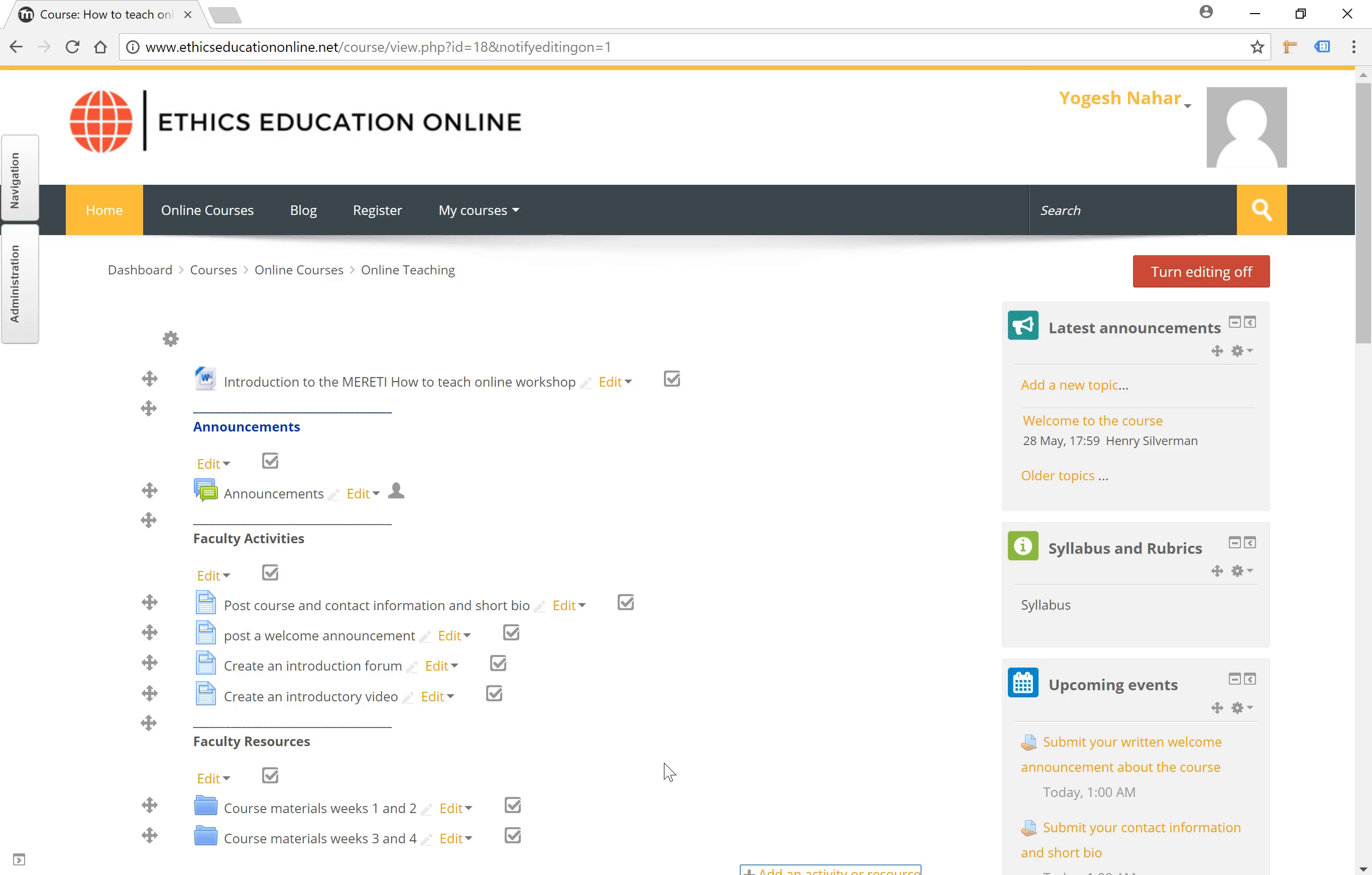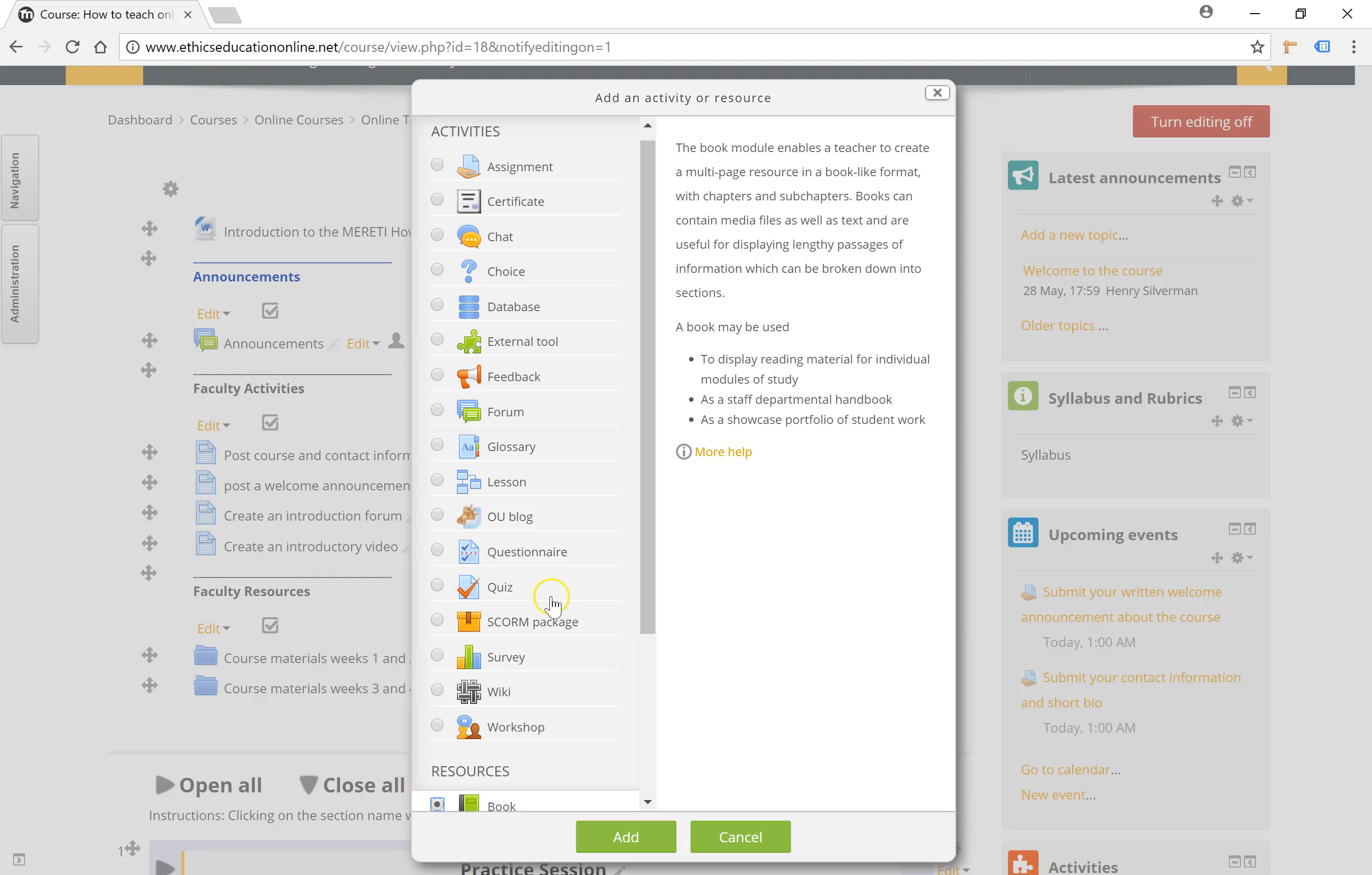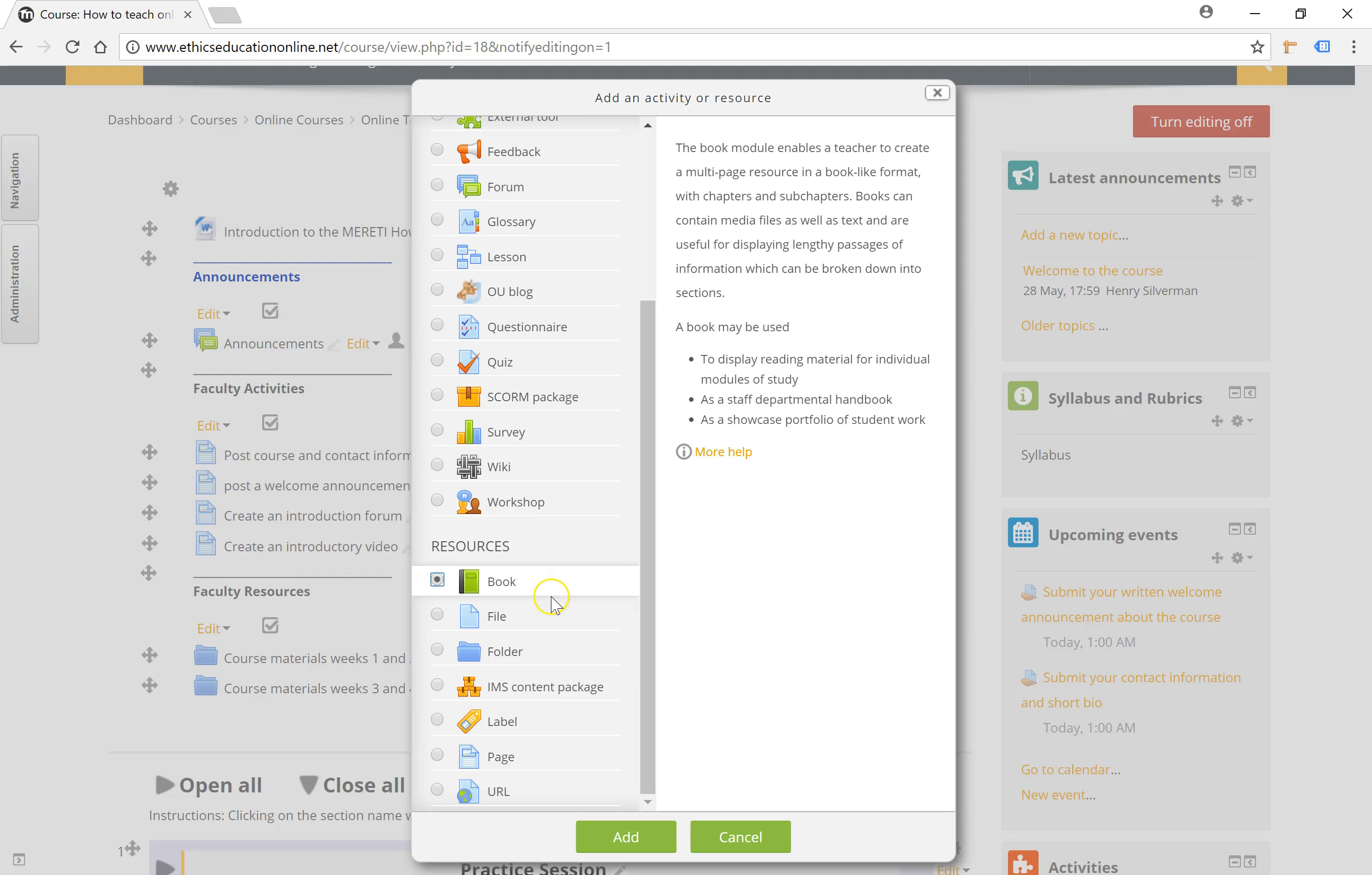Hello, in this tutorial let's take a look at adding a resource called the Book. Make sure editing is turned on and click on the add an activity or resource button and select the book option.